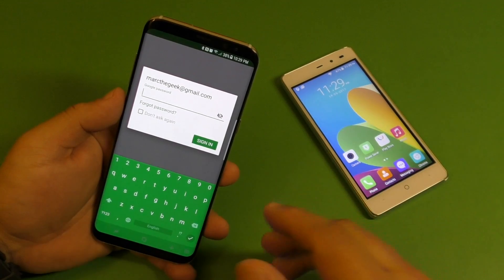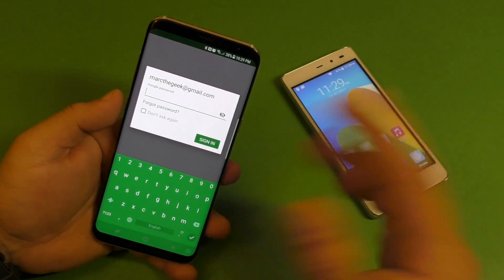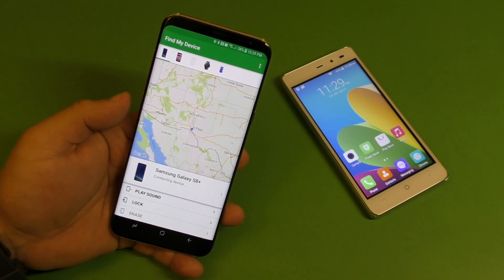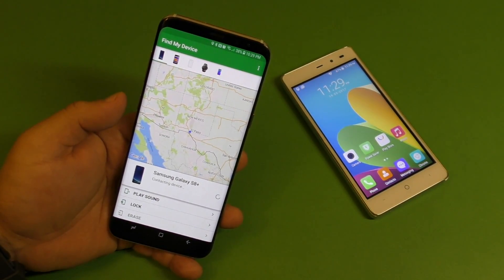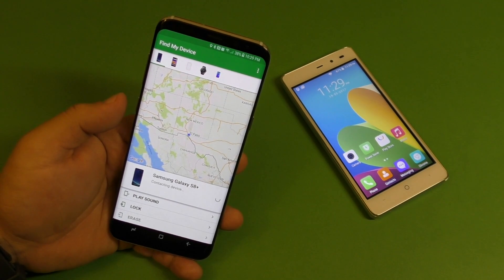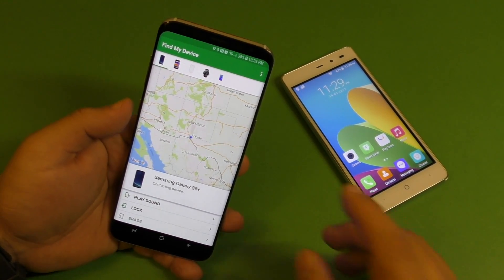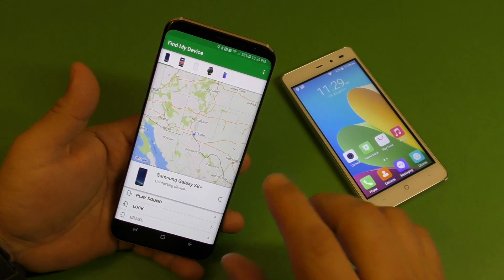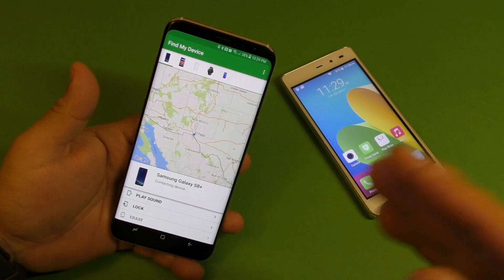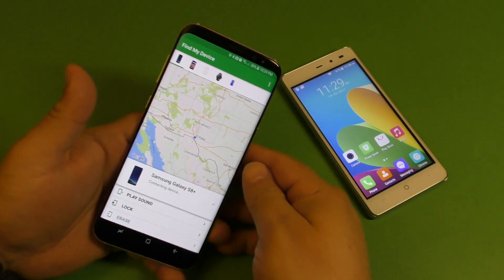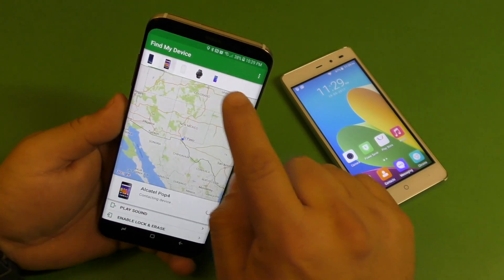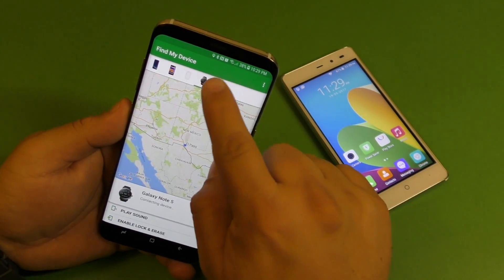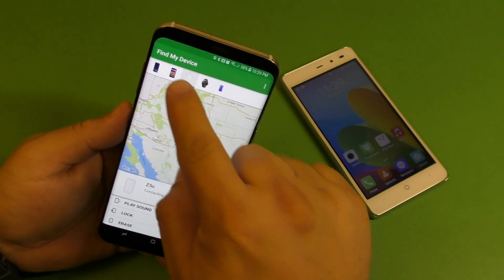Right now I'm going to sign in and continue as Mark and log in to my account. Once you log into your account, if you have a bunch of devices using the same Gmail account, you're going to see them all listed right here.